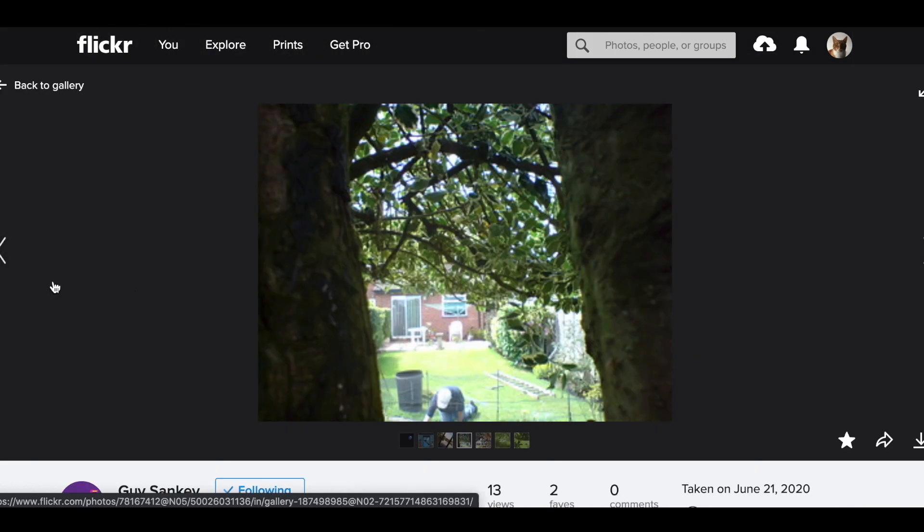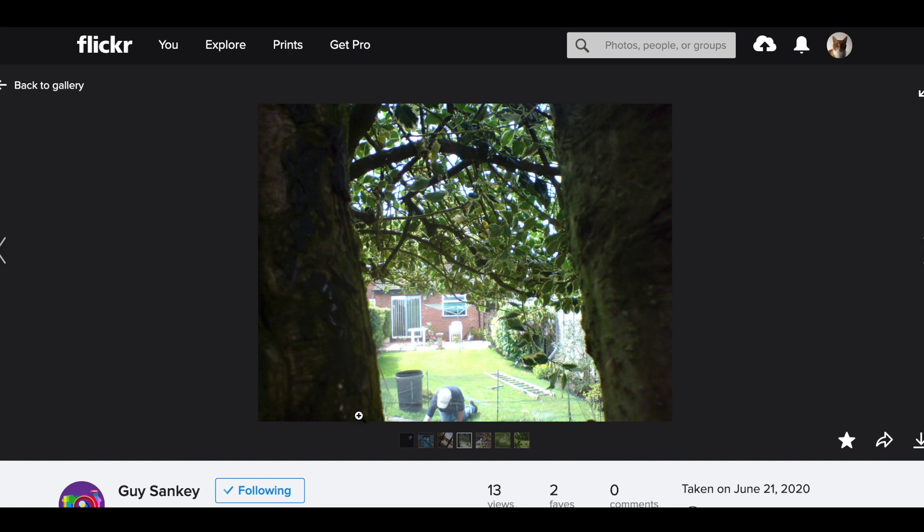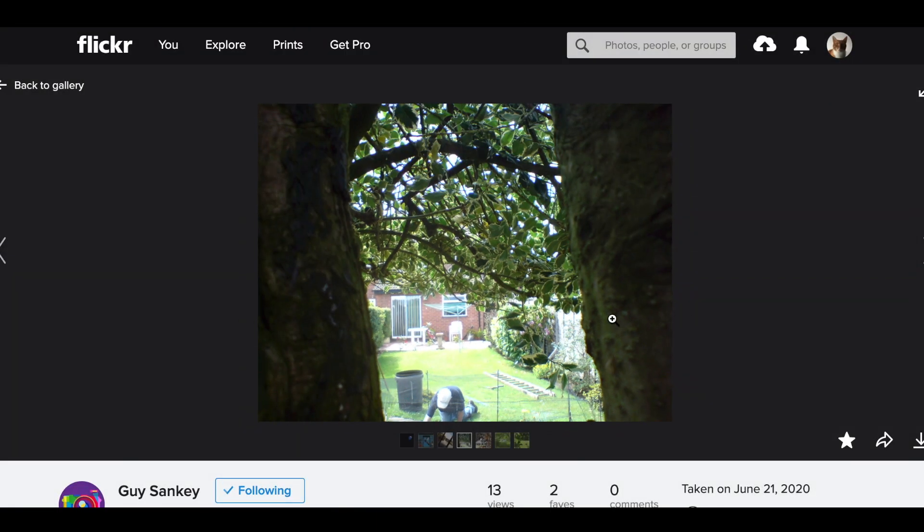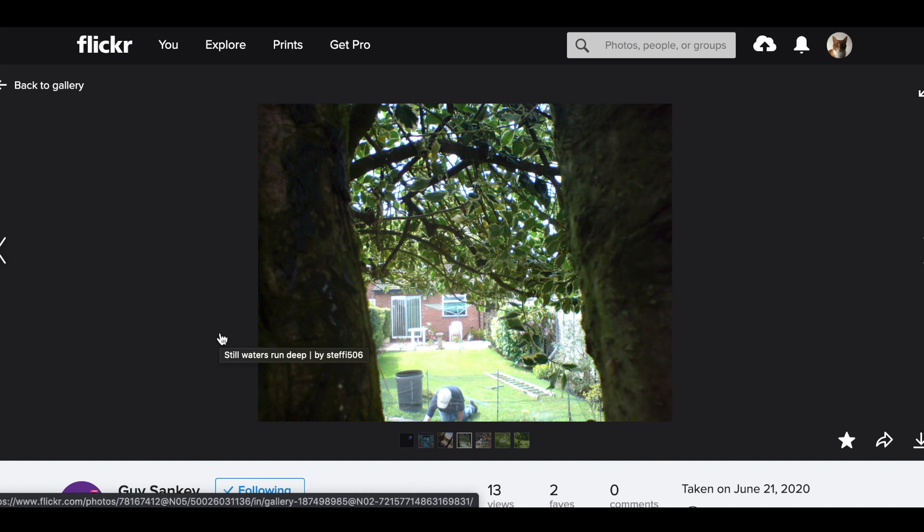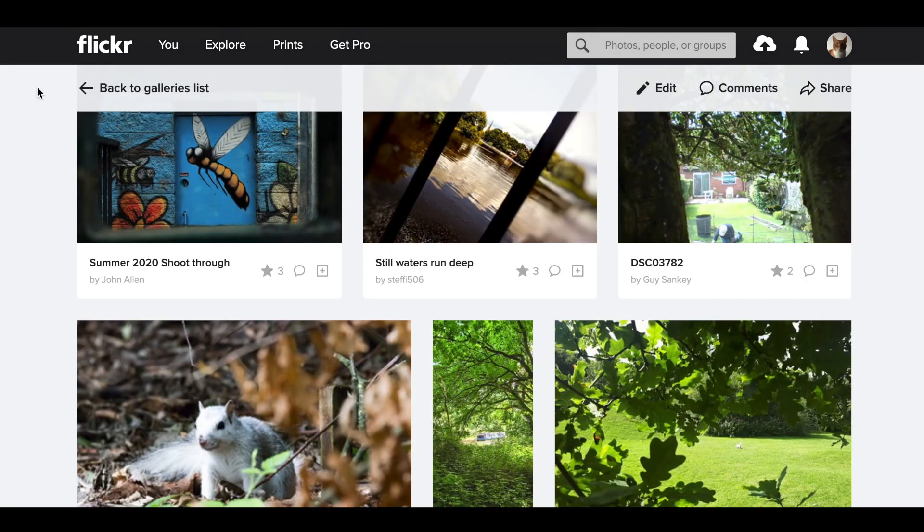Guy, this is a fantastic one. Look at this, you've used the two tree trunks as a frame and the branches actually. So all it does is instead of just seeing all that, it bounces around through the frame to this chap working in the garden. Really great shot and it's a sneaky street photography which is another good technique of the shoot through. You've created this by placing yourself in between the trees, so really good shot, Guy.